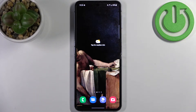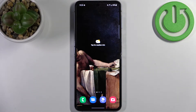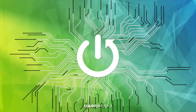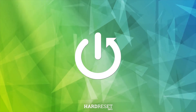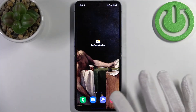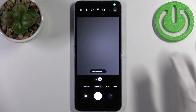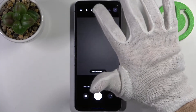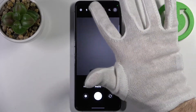Here I have Samsung Galaxy Z Flip 4 and today I'm going to show you how to change aspect ratio in camera on this device. So firstly you have to open camera and then tap on the middle icon here at the upper bar.